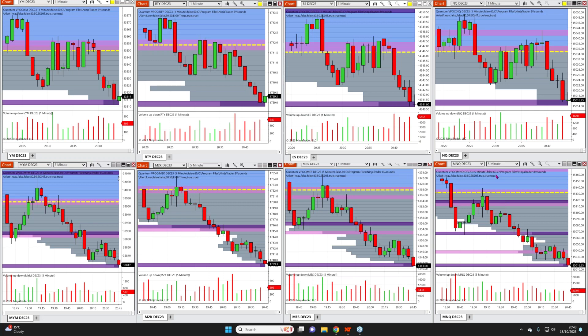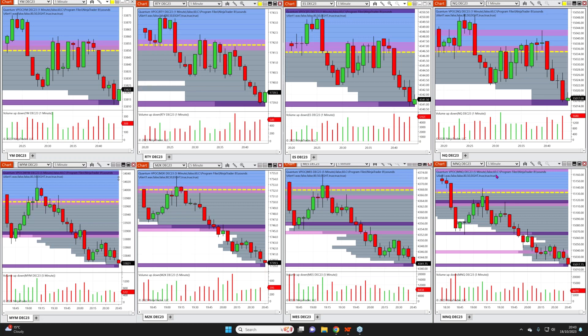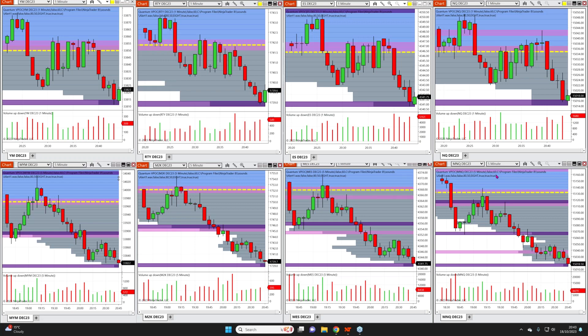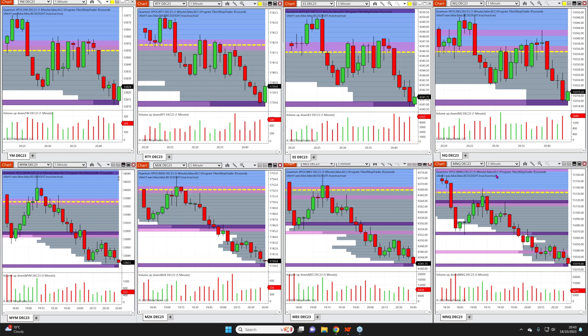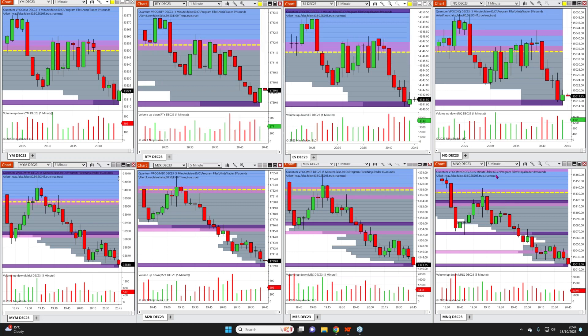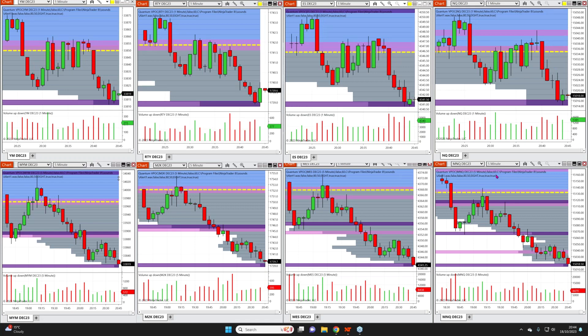My advice is very simple: on the layer below, we have the micro futures - the MYM, M2K, MES, and MNQ. If futures are new to you, please start with the micros. I can't stress it too strongly - they are a tenth the size. You will still learn in the same way.